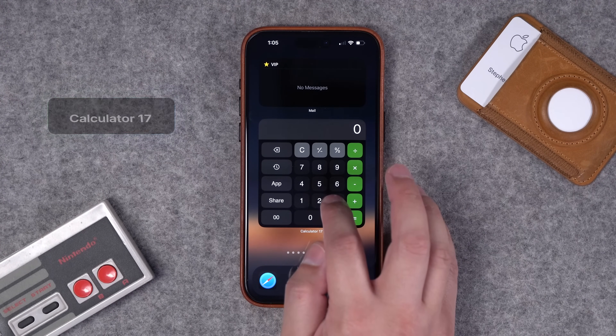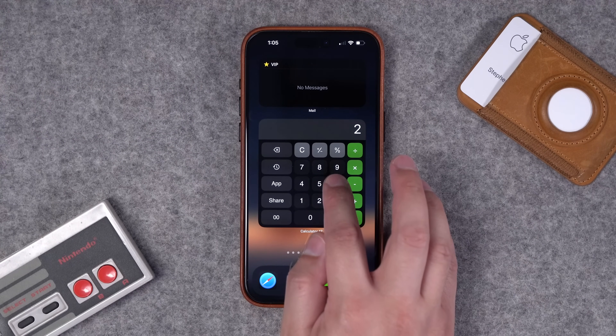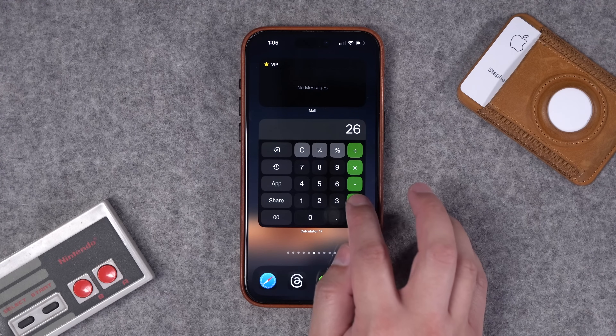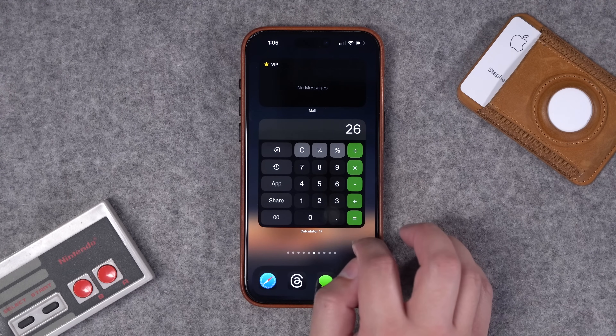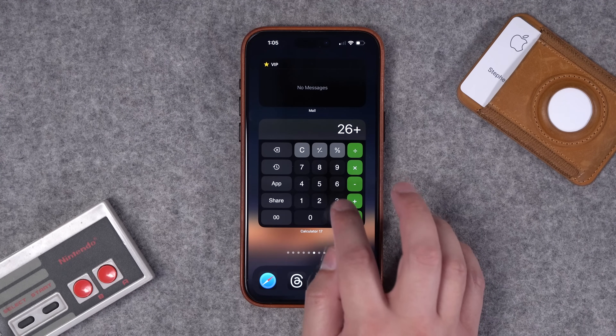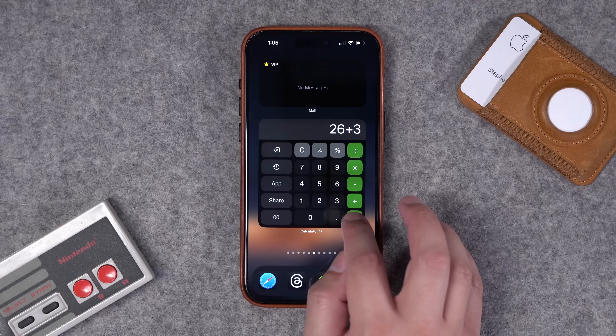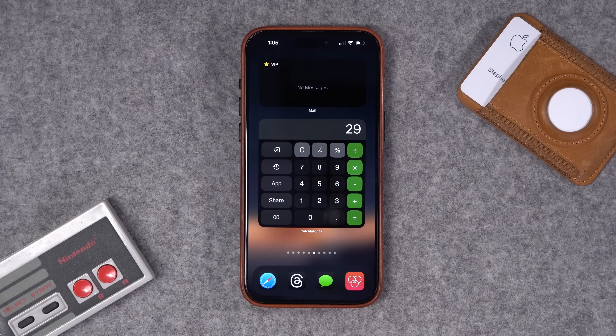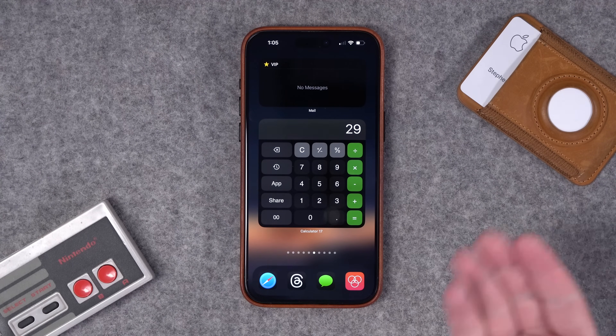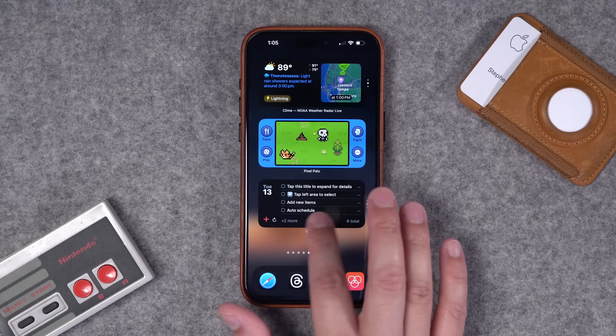Number sixteen: if you want to have a calculator as a widget, check out Calculator 17. Yes, this does fully function right here as the widget — you don't have to open the app. It's a little slow and not super responsive, but if you want to do calculations right here on a widget, you can.